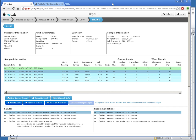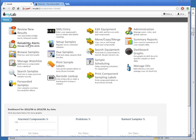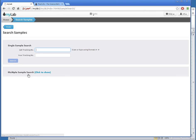I could have picked any method to get to the results, such as equipment search or review new results as well. To export results from multiple components at the same time, I'll go to the Search Samples task. I'll now click the Multiple Samples search here.